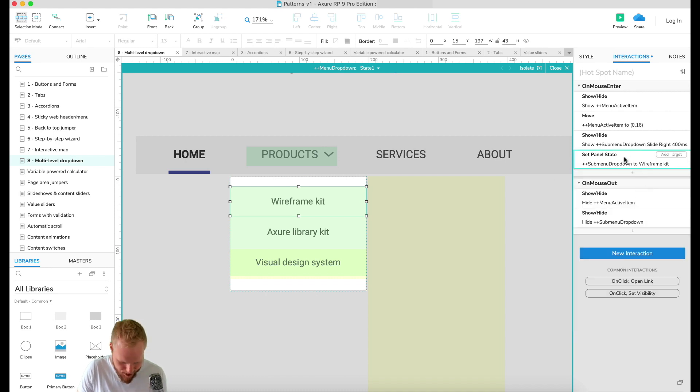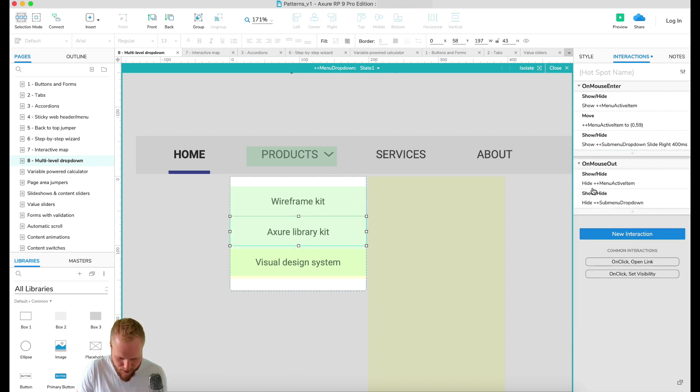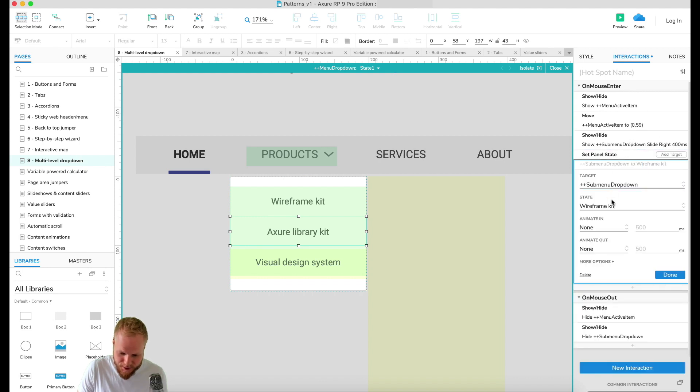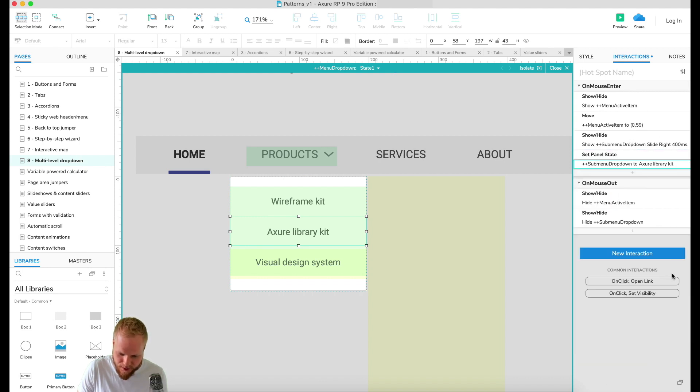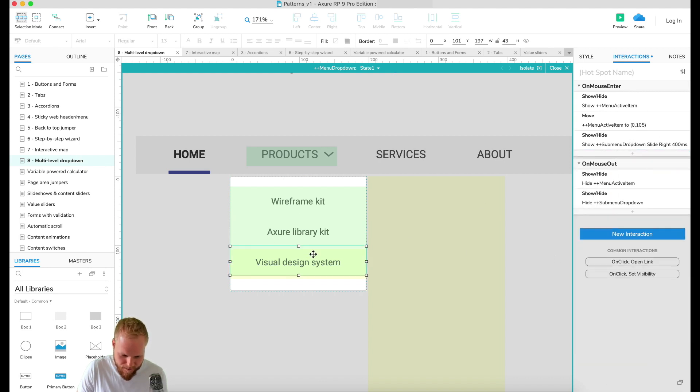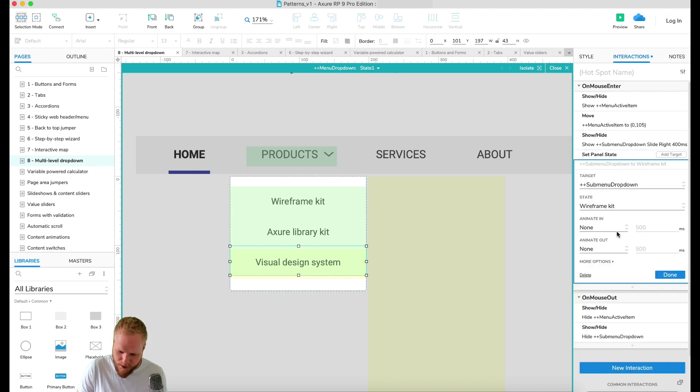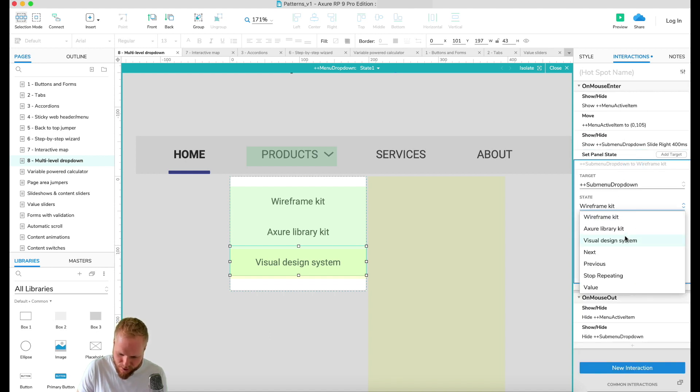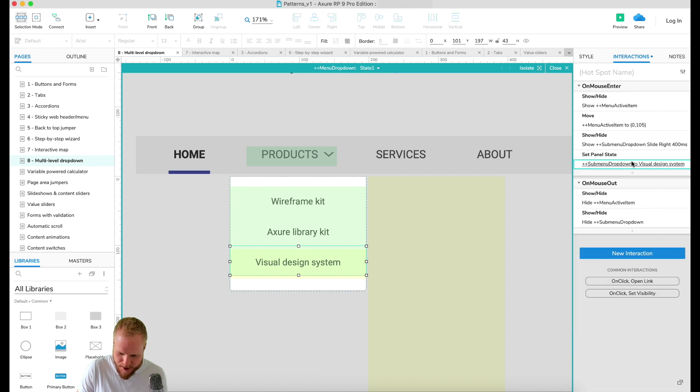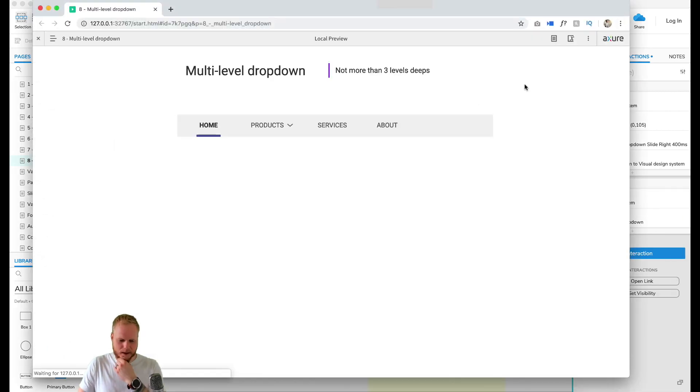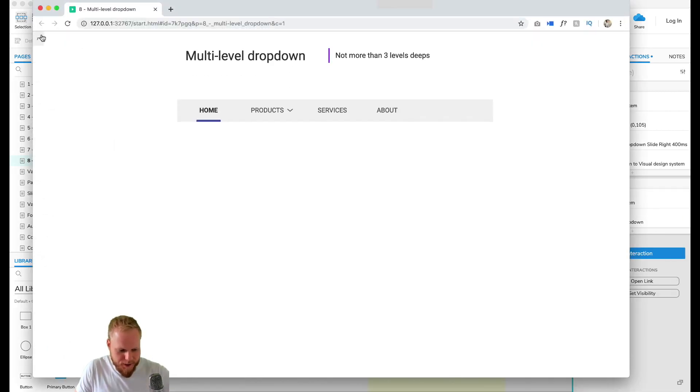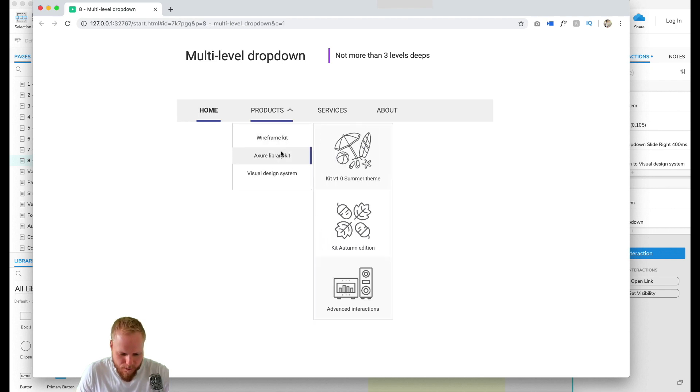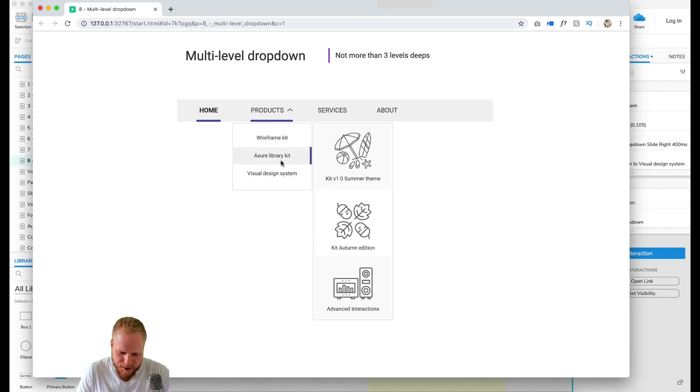Great. Then we can do the same, I'm just copy-pasting. We're gonna select Axure Library, and then for Visual Design I'm gonna select Visual Design. As you can see, flipped through the hotspots and just added a snippet which I copy-pasted.